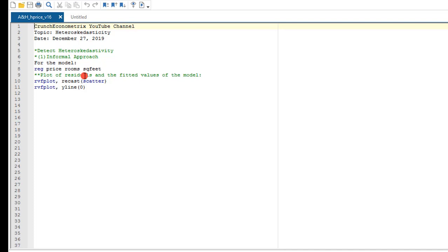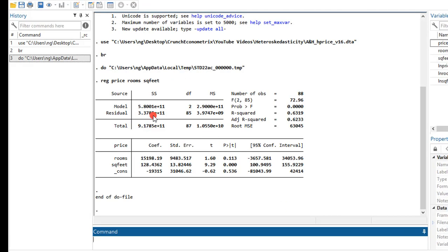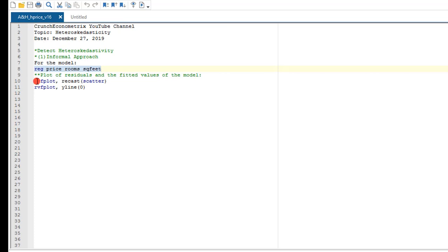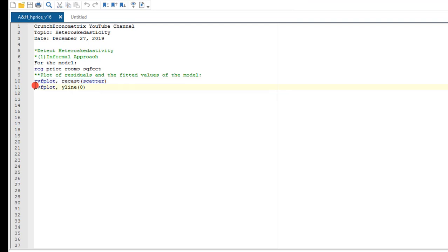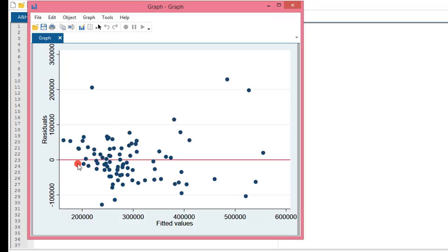The first thing to do is to plot the residual and the fitted values of the model. We click and execute the regress command. Here we have the results — I won't be interpreting this because that is not the essence of this tutorial. We just want to show whether this model is heteroscedastic or not. The next thing to do is to plot the residuals against the fitted value using the RVFplot command in Stata. We can see the plot of the residuals against the fitted values, and this pattern shows that this model is clearly heteroscedastic. You can also execute the RVFplot with a fitted line at zero, which again clearly shows this model is heteroscedastic.